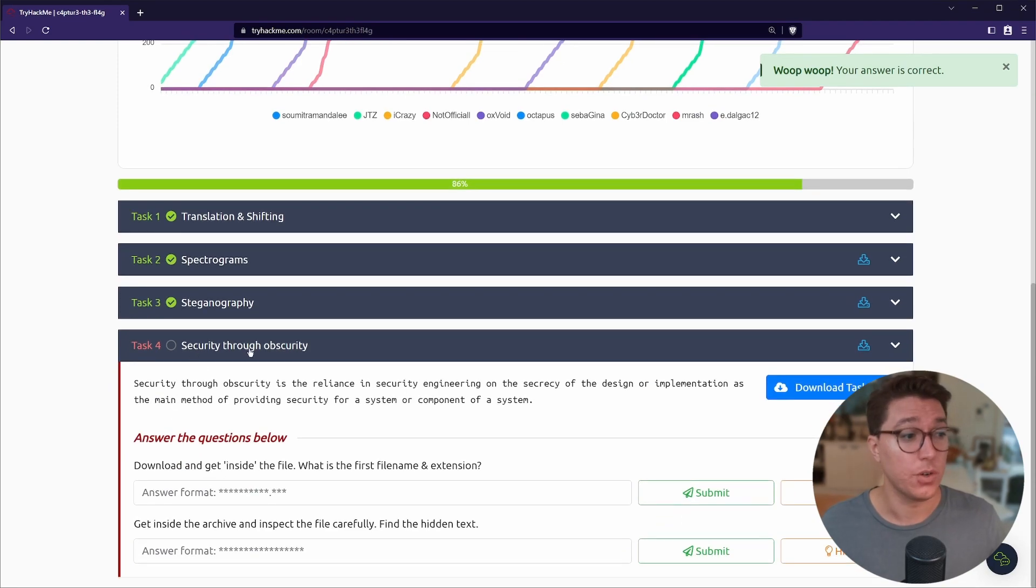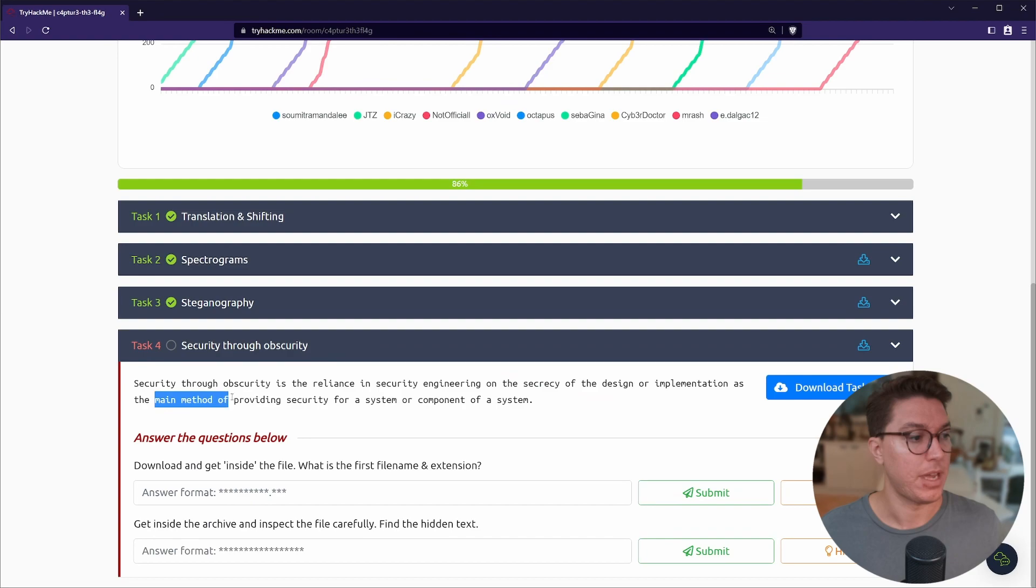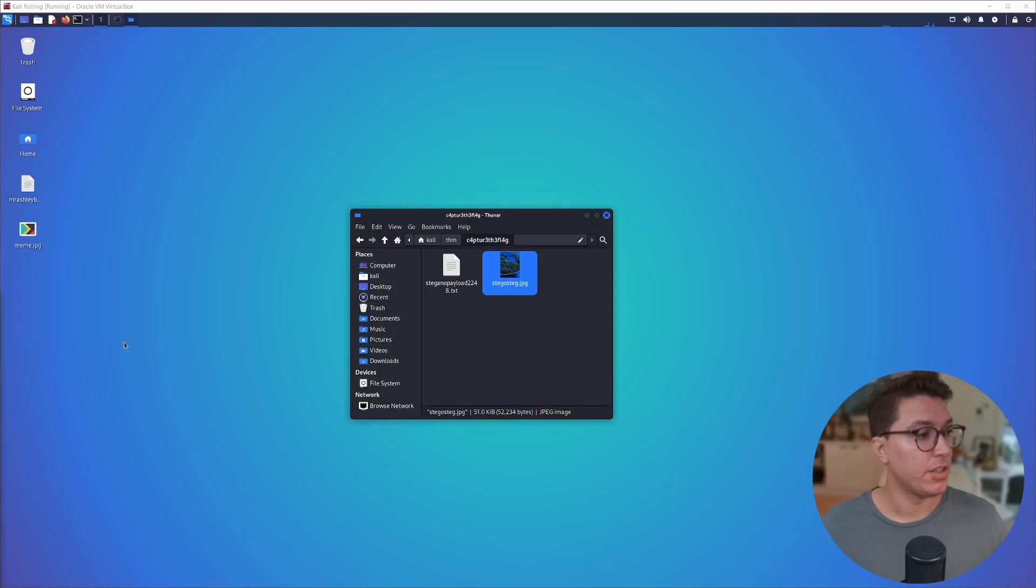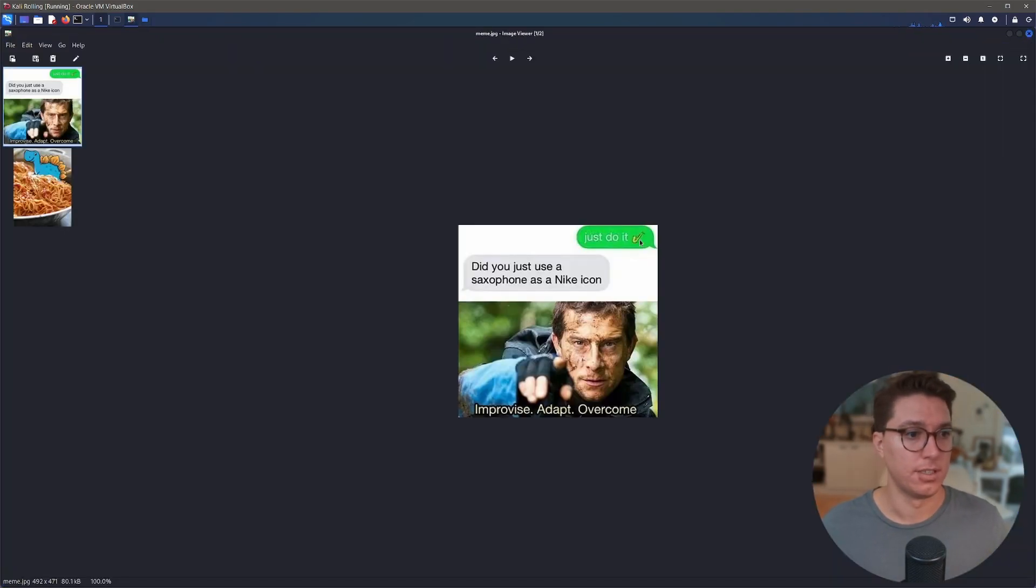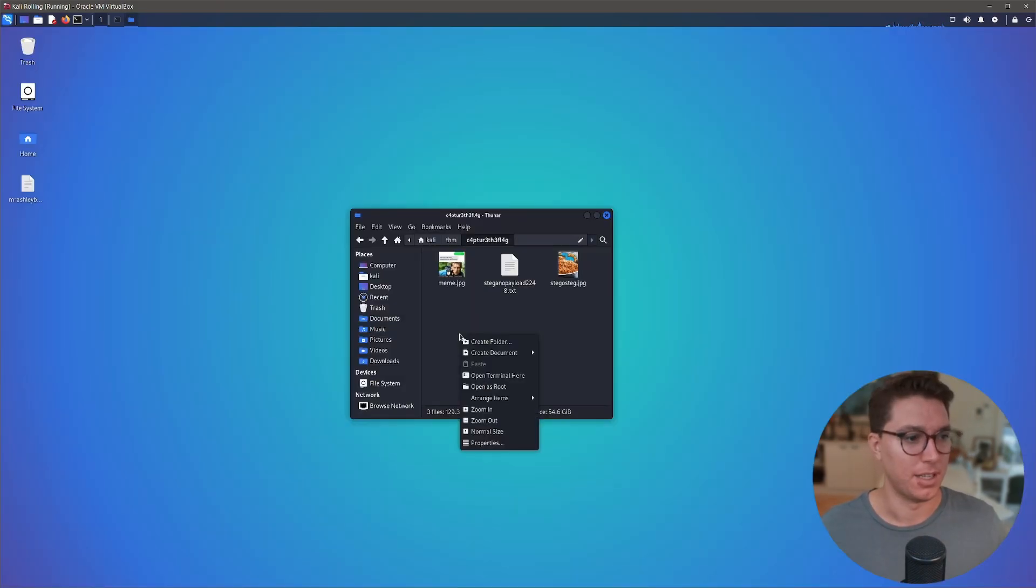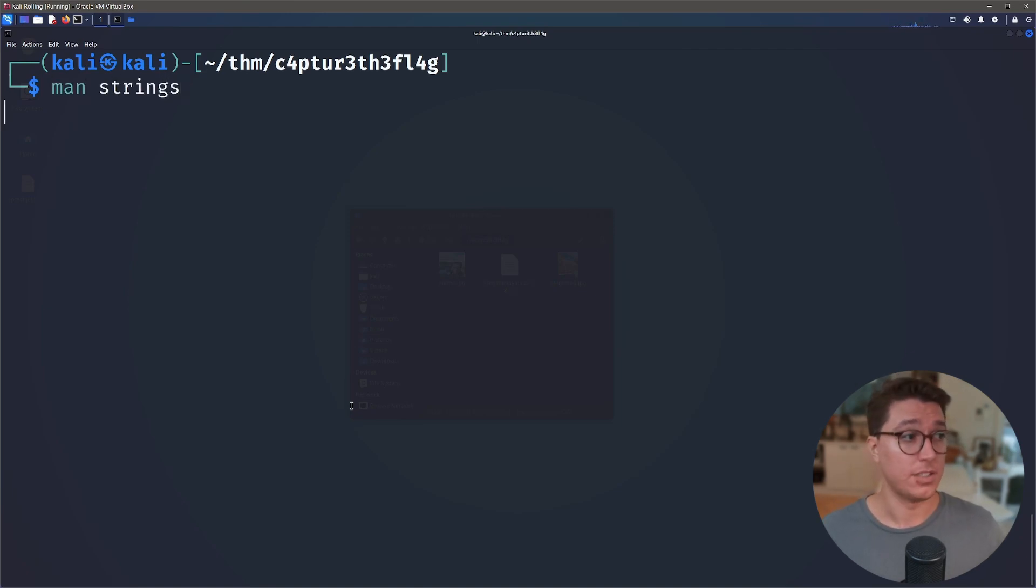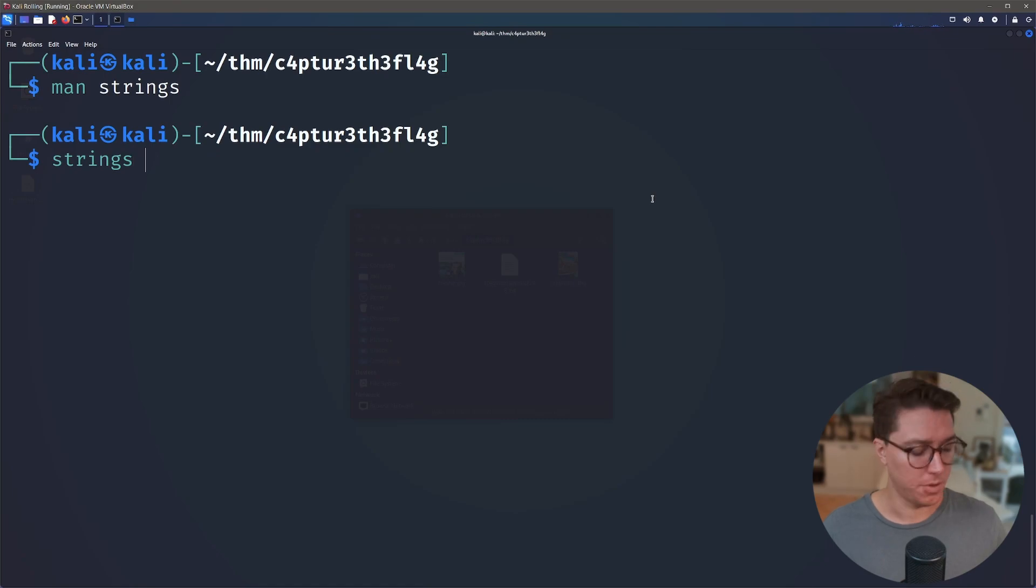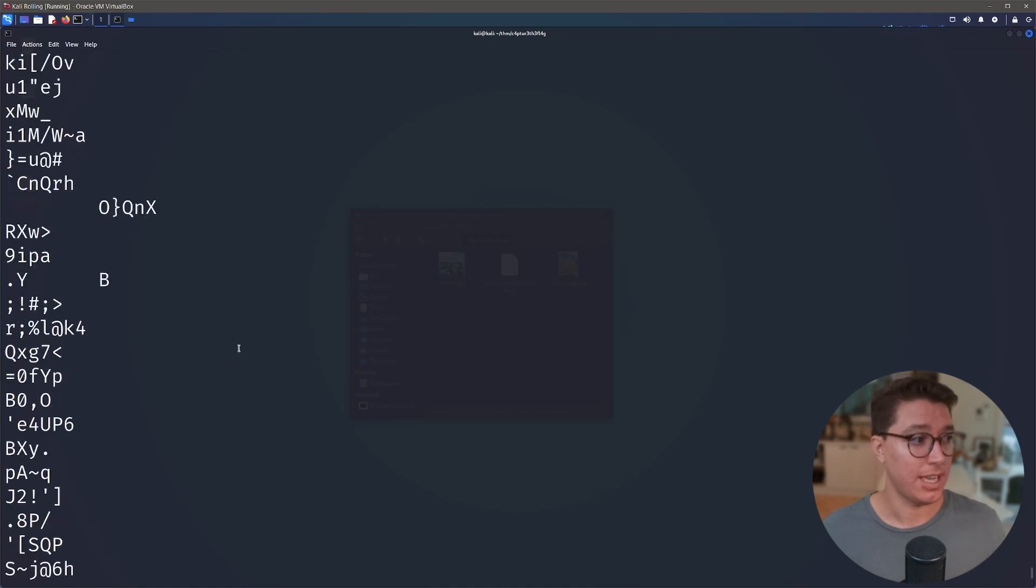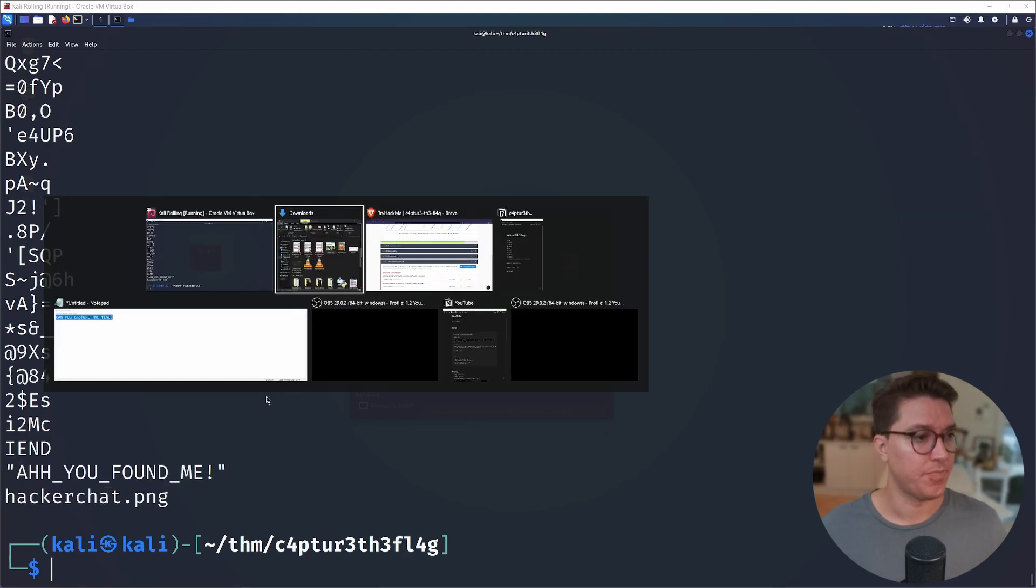Security through obscurity is the reliance in security engineering on the secrecy of the design or implementation as the main method of providing security for a system or a component of the system. So let's go ahead and download the task files and see what we're working with. So once you've downloaded that I'm going to copy it over to the VM and we can see here that it's a meme.jpeg. Just do it, saxophone emoji. Did you just use a saxophone emoji as a Nike icon? Improvise, adapt, overcome. But it kind of makes me laugh. Okay, so let's look at this file - meme - and we've got indeed it is a JPEG. So the only way that I know how to actually see anything inside of other files is using the strings command which prints the sequence of printable characters in files. If there's another way of doing this I would be super interested to know. But we can just run strings against meme.jpeg and that's going to print everything out. So it's a case of looking through all the rubbish and see what you can find. But right at the end here we've got 'are you found me' and 'hackercat.png'.